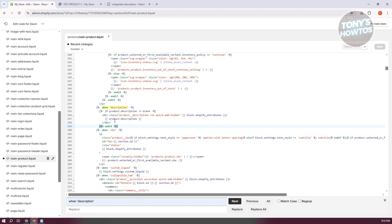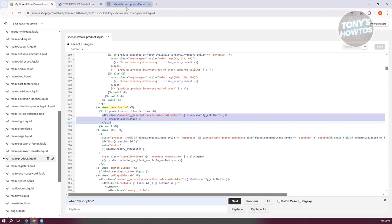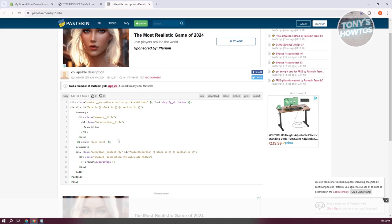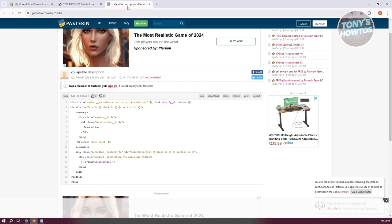Let's go back into our code. What we're going to change is the div section here. We actually have a code snippet that we can paste here to alter the look of our description. This code will be available in the video description, so make sure to check that out.